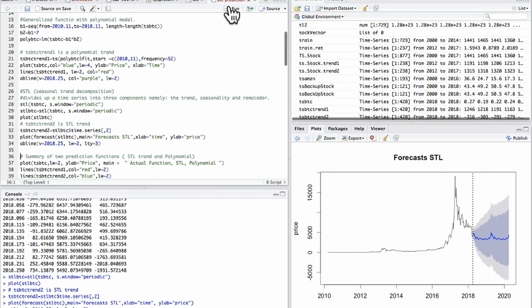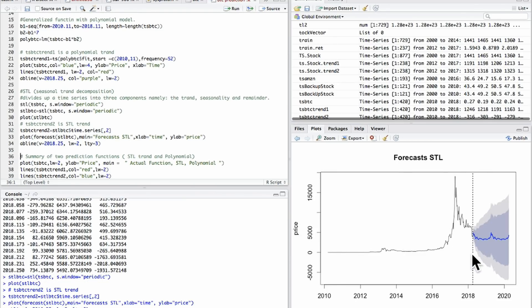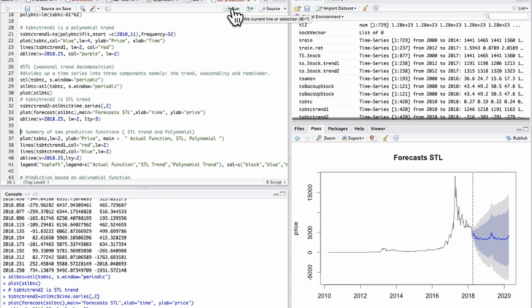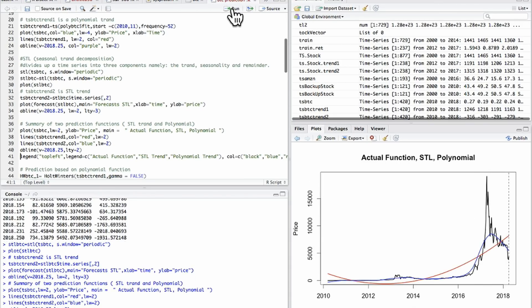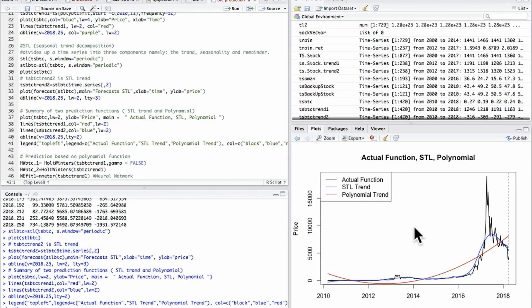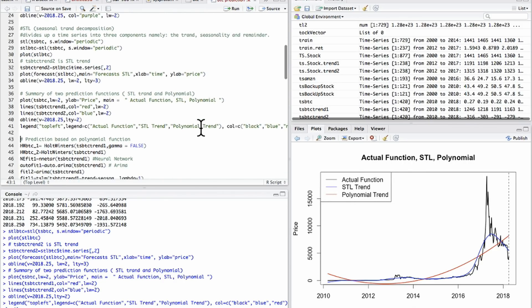So just to try to plot this — here we have the original function, we have a forecast of Bitcoin. It resembles a 95% prediction confidence interval but it's really not. Let's just do a summary of the STL and polynomial function. So here we have the polynomial function, STL, and the actual function. I'm going to apply modeling techniques to each one of them — to the actual function, to the STL trend, and the polynomial trend. Then in the end I'd like to back-test it and utilize mean squared error to test which model is going to be the most accurate.